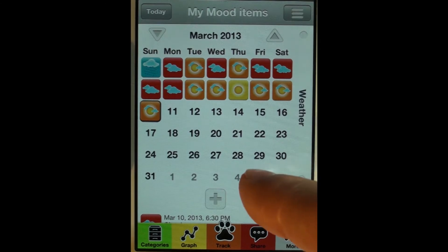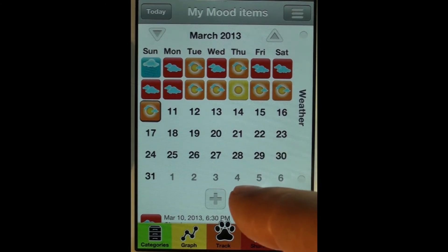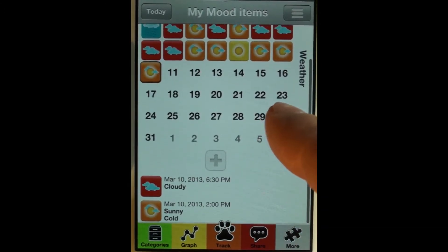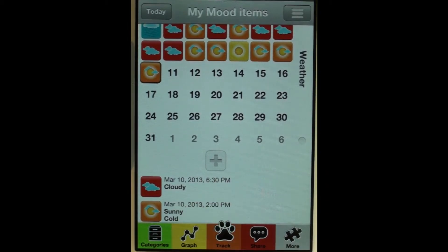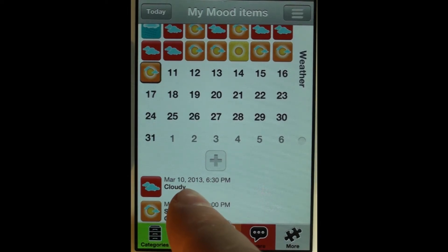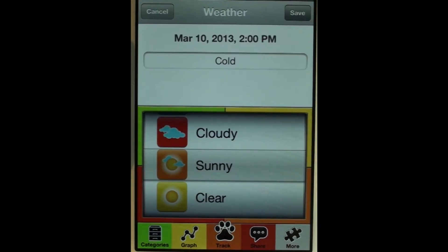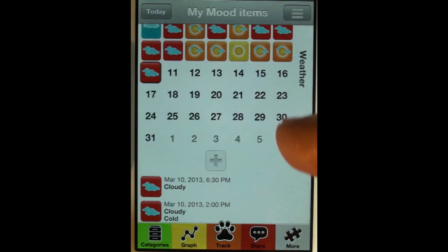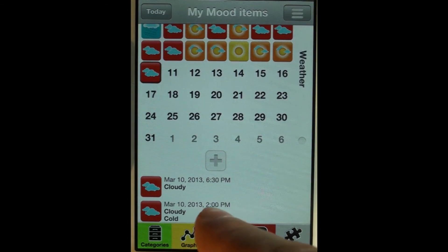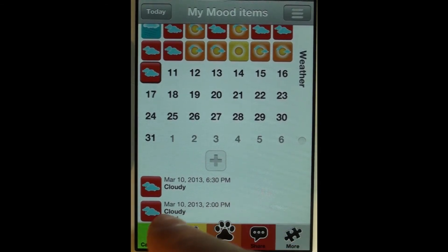Here for March 10th we see our 'cloudy' entry, and then earlier in the day at 2 p.m. we made an entry that the weather was 'sunny.' To edit an entry, you just tap on it, and now I could change it to 'cloudy.' You can see the timestamp stayed the same — 2 p.m.